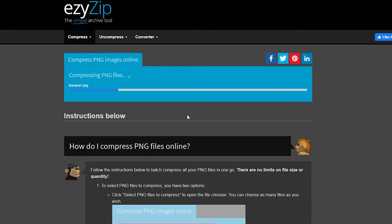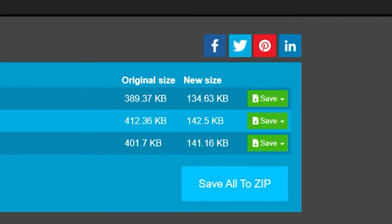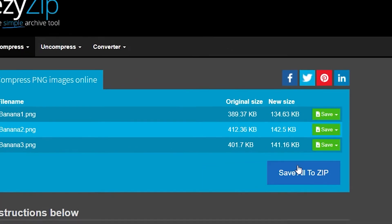After selecting the files you wish to compress, it will give you the option to either save them individually or save them all to a zip file. I chose to save them all to a zip file.